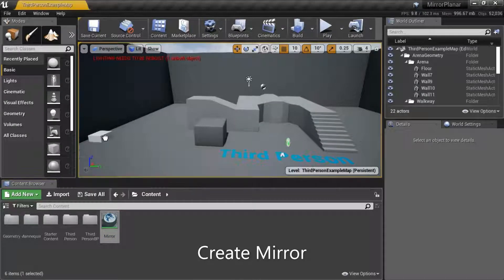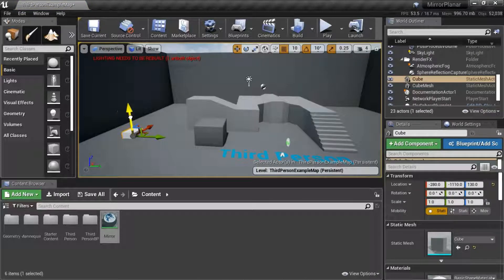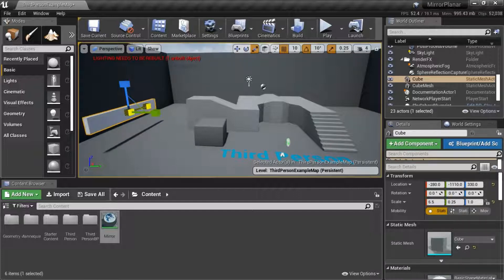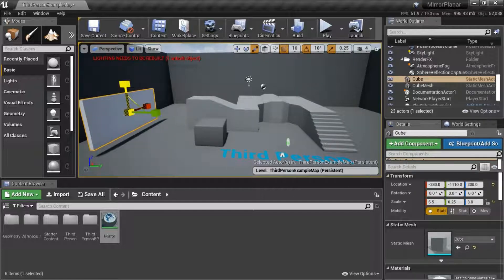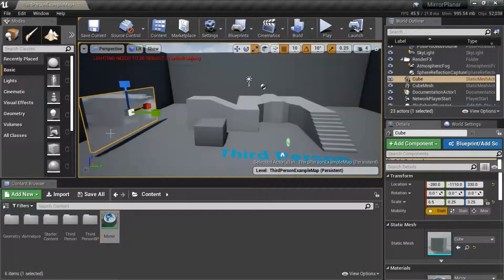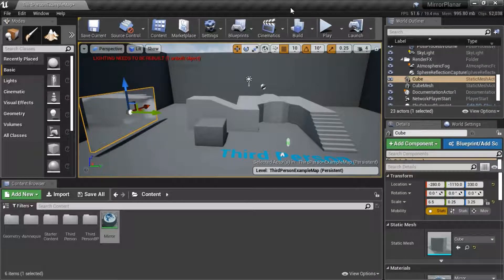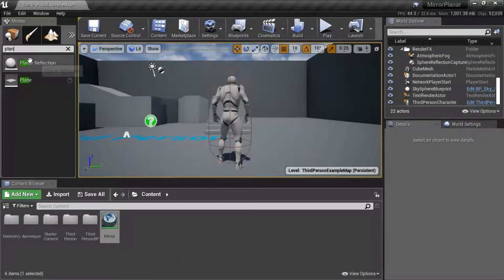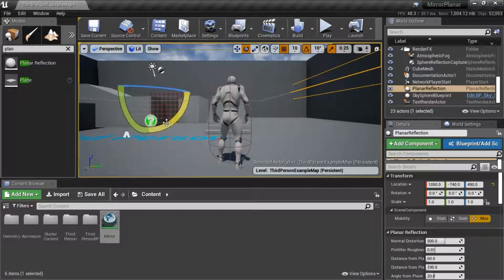I'm going to drag a cube into the scene to serve as the mirror, then drag the mirror material onto it. Next, search for 'planar' and drag in the Planar Reflection actor. It needs to be adjusted vertically.